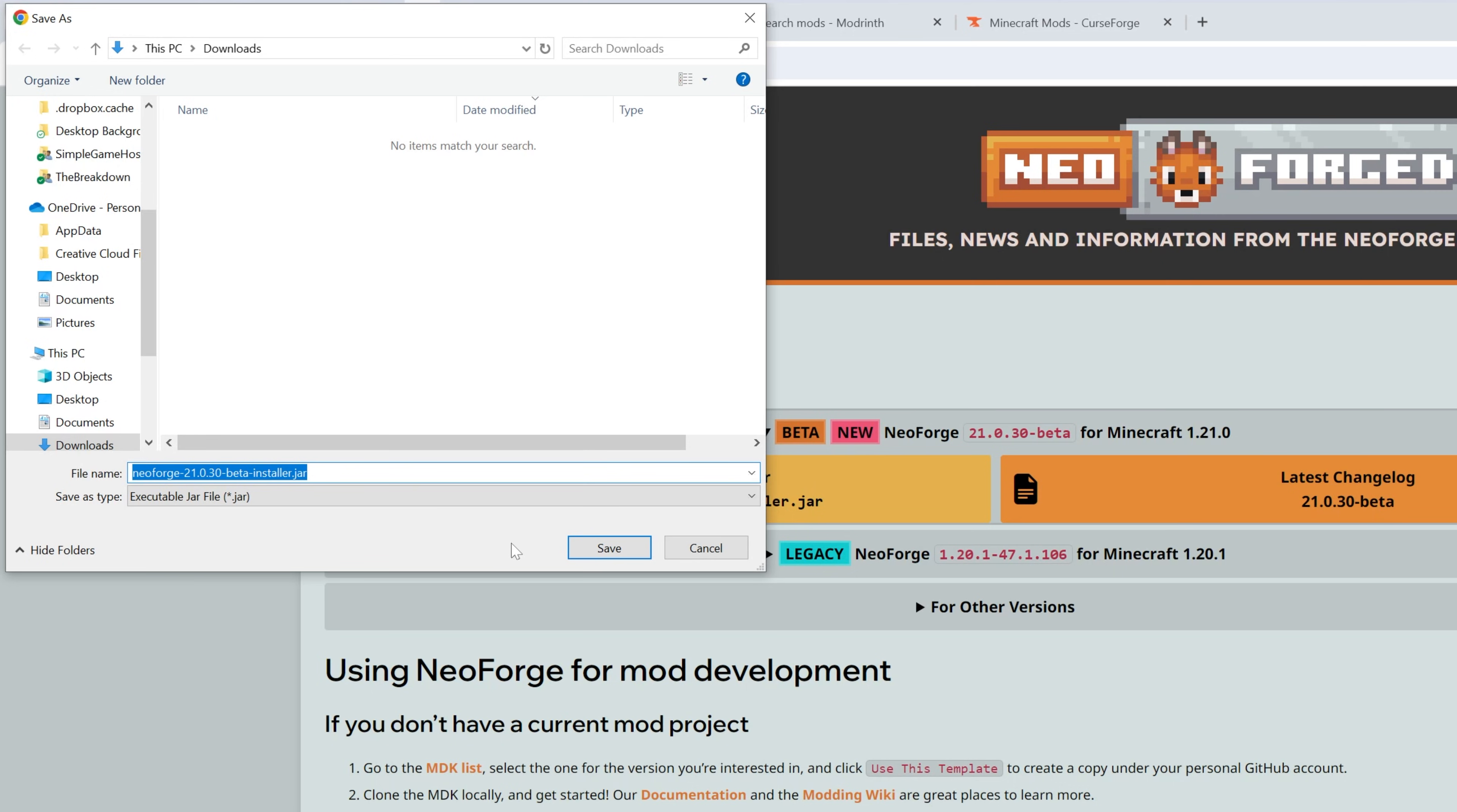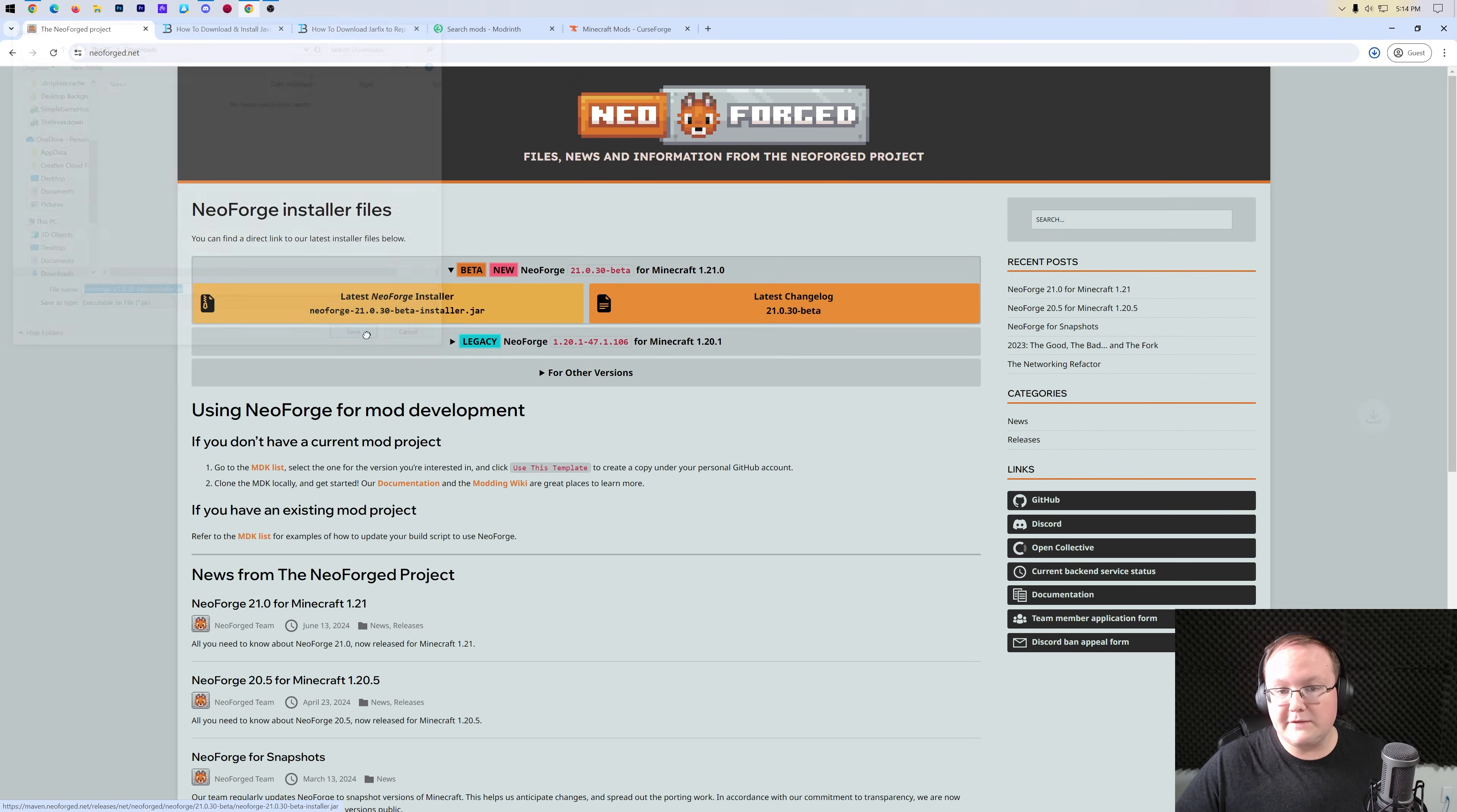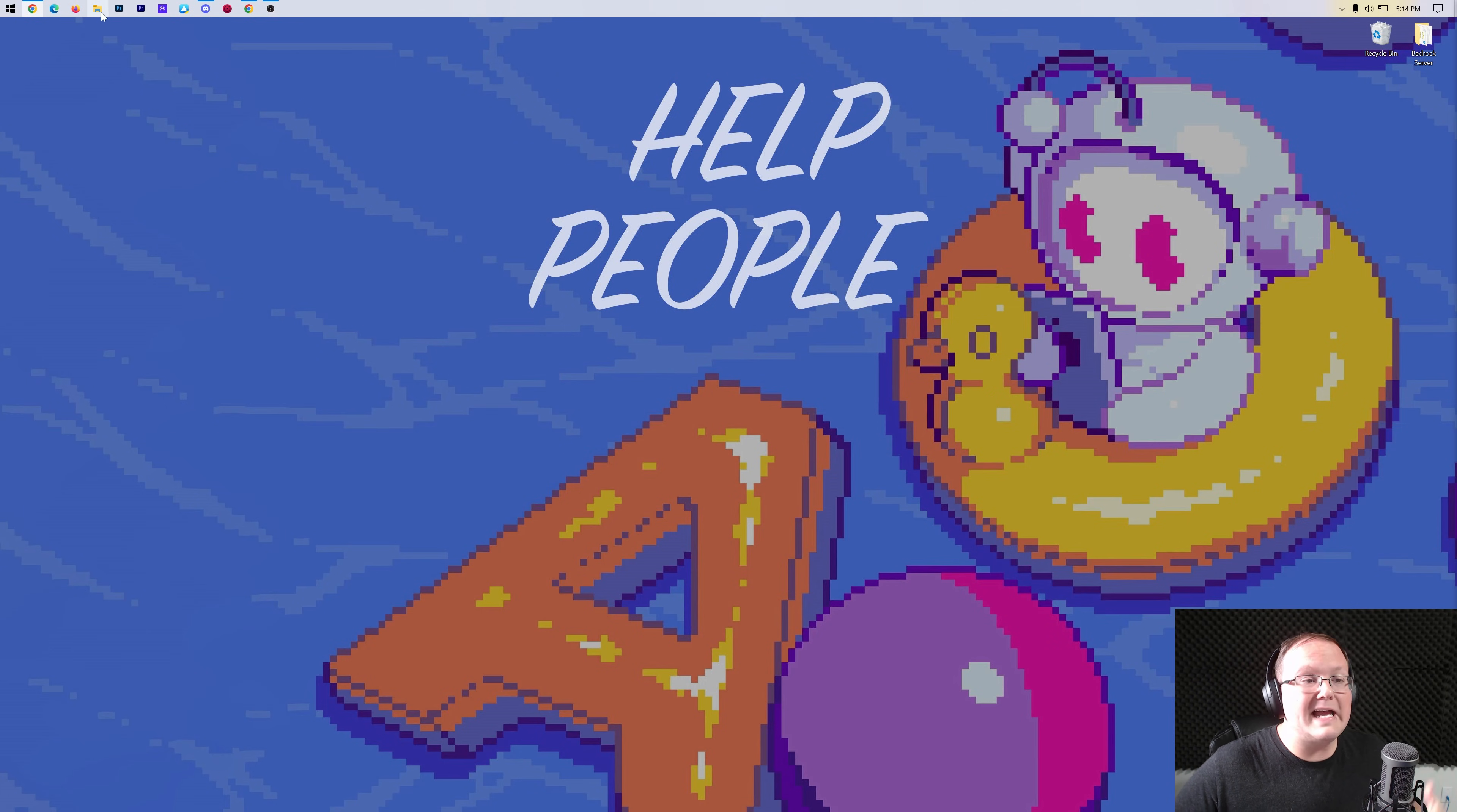You may need to keep or save this file like I need to, or it might just download right away, but no matter what, it is safe to keep it because NeoForge is a trusted mod loader. Nevertheless, once you've downloaded it, we can go ahead and minimize our browser, and we want to find this in our downloads folder.